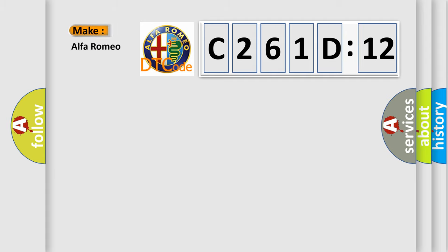So, what does the diagnostic trouble code C261D12 interpret specifically for Alfa Romeo?